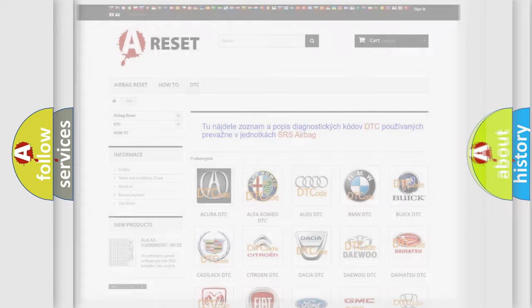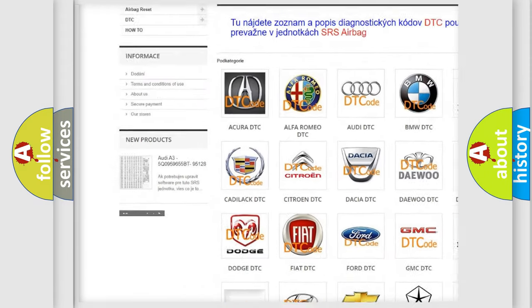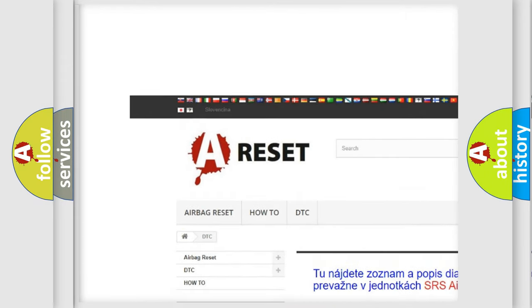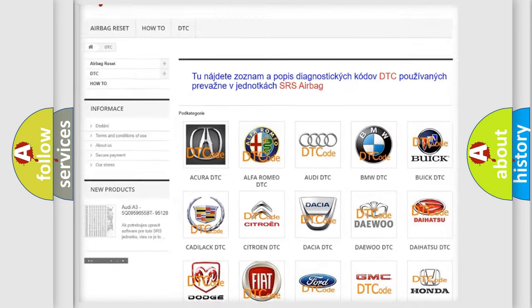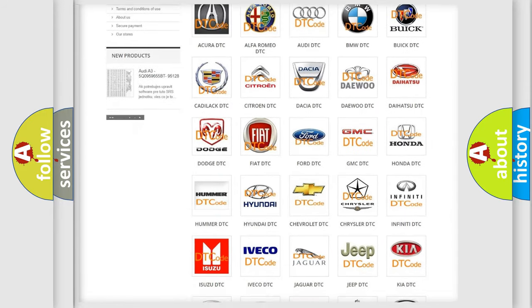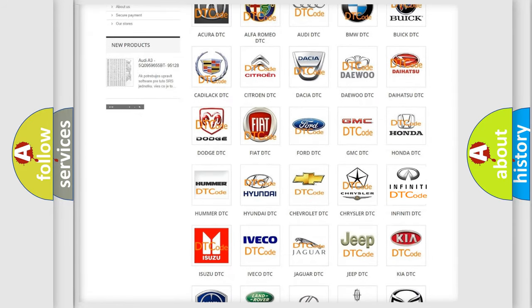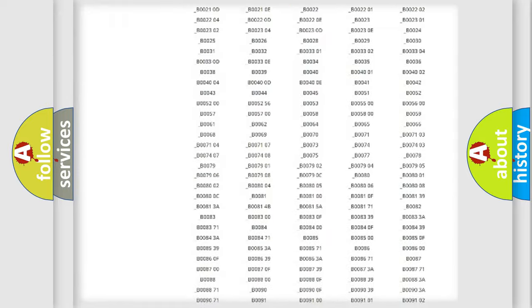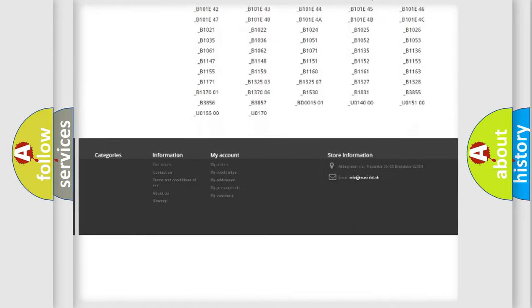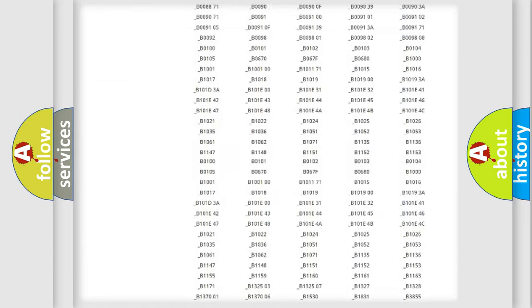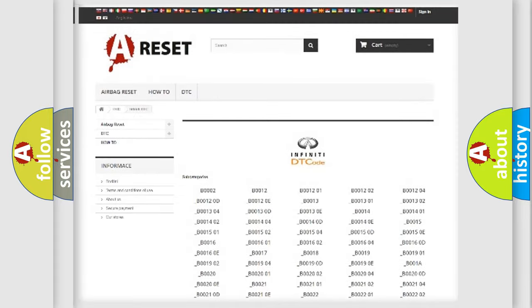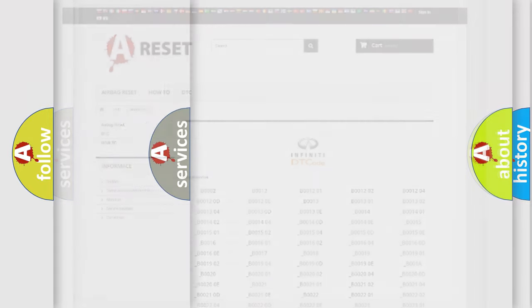Our website airbagreset.sk produces useful videos for you. You do not have to go through the OBD2 protocol anymore to know how to troubleshoot any car breakdown. You will find all the diagnostic codes that can be diagnosed in Infiniti vehicles, also many other useful things.